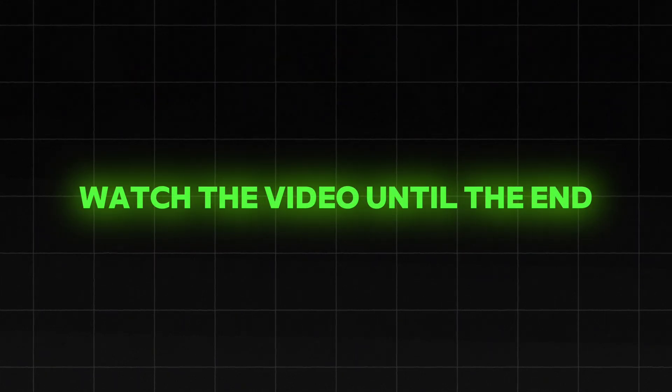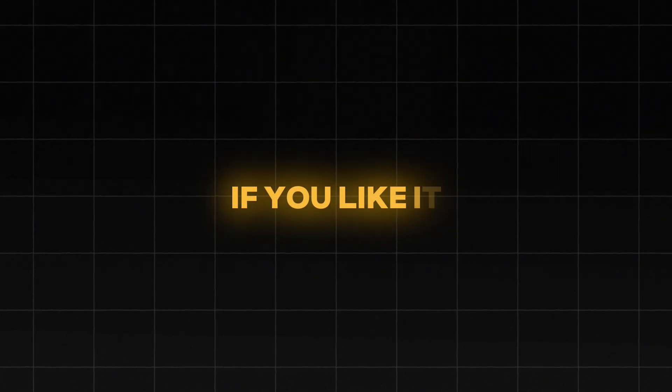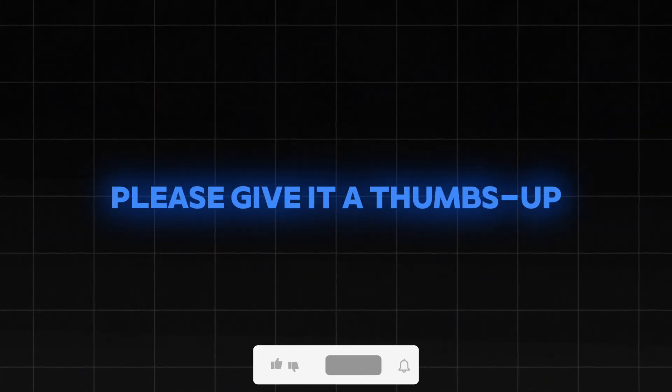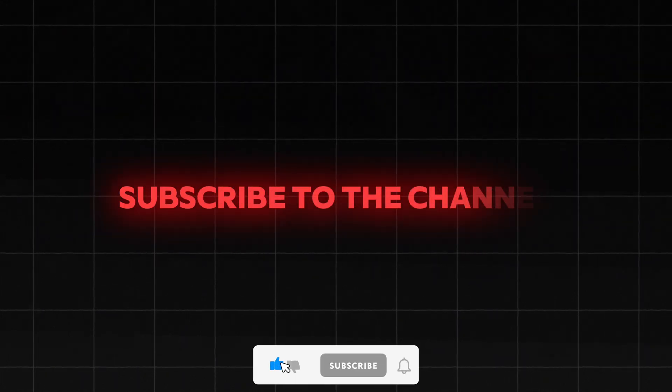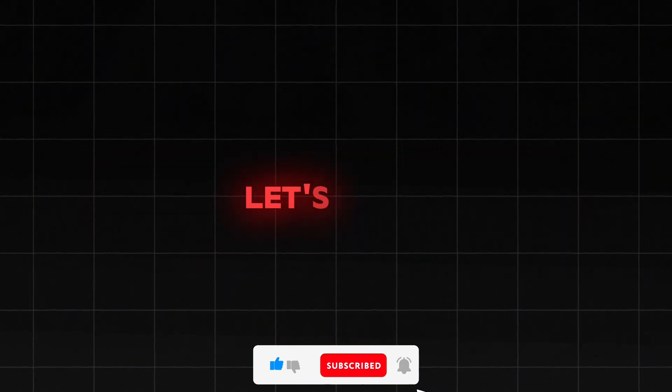To create this effect, watch video until then. If you like it, please give it a thumbs up and subscribe to the channel and this will support me. And let's begin.